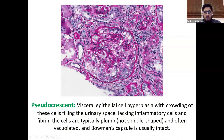The cells in a pseudocrescent are plump and vacuolated, and sometimes associated with protein resorption droplets — you can see these as the red protein globules in the image.